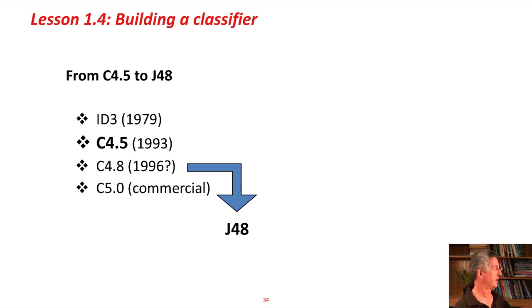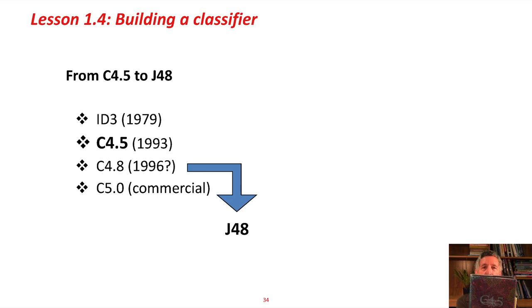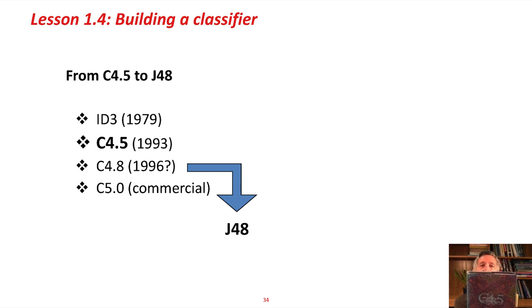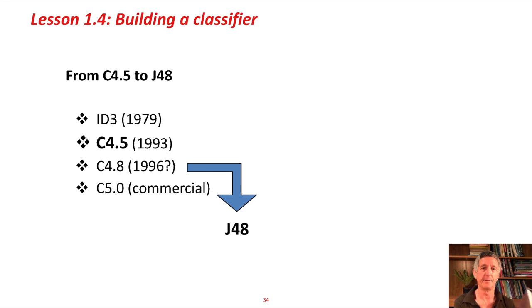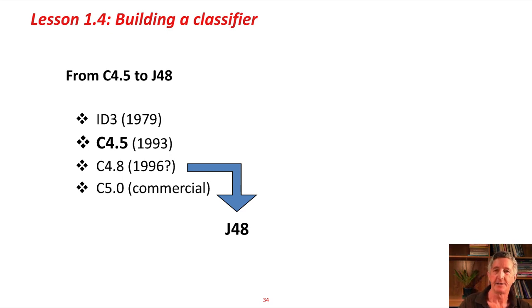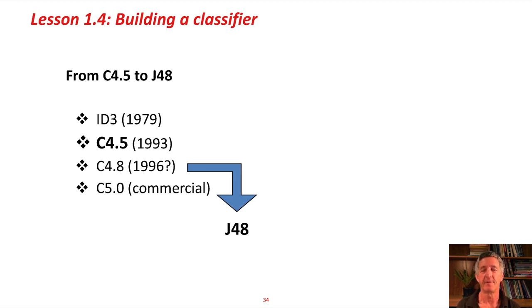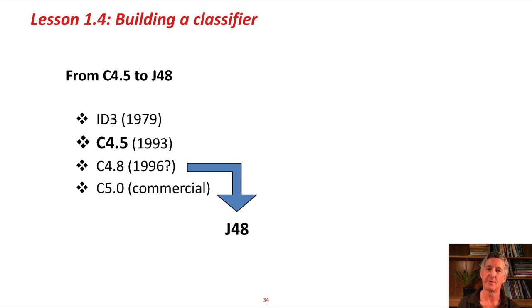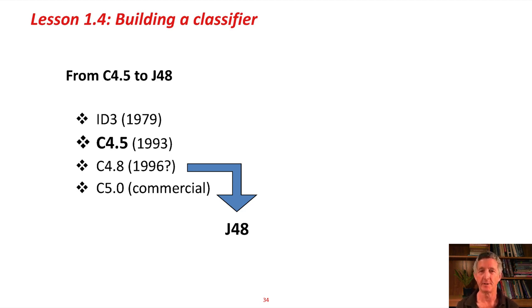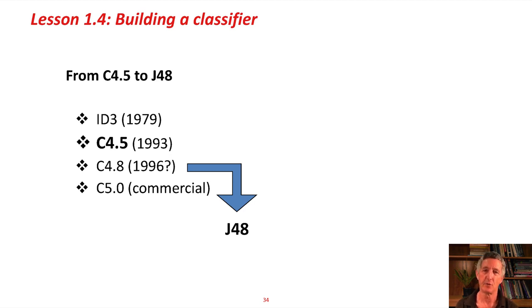It's based on a famous system called C4.5, which was described in a book. The book is referenced here. I think I've got it on my shelf. This book here, C4.5, Programs for Machine Learning, by an Australian computer scientist called Ross Quinlan. He started out with a system called ID3. I think that might have been in his PhD thesis. Then C4.5 became quite famous. This kind of morphed through various versions into C4.5. It became famous. The book came out, and so on. He continued to work on this system. It went up to C4.8, and then it went commercial.